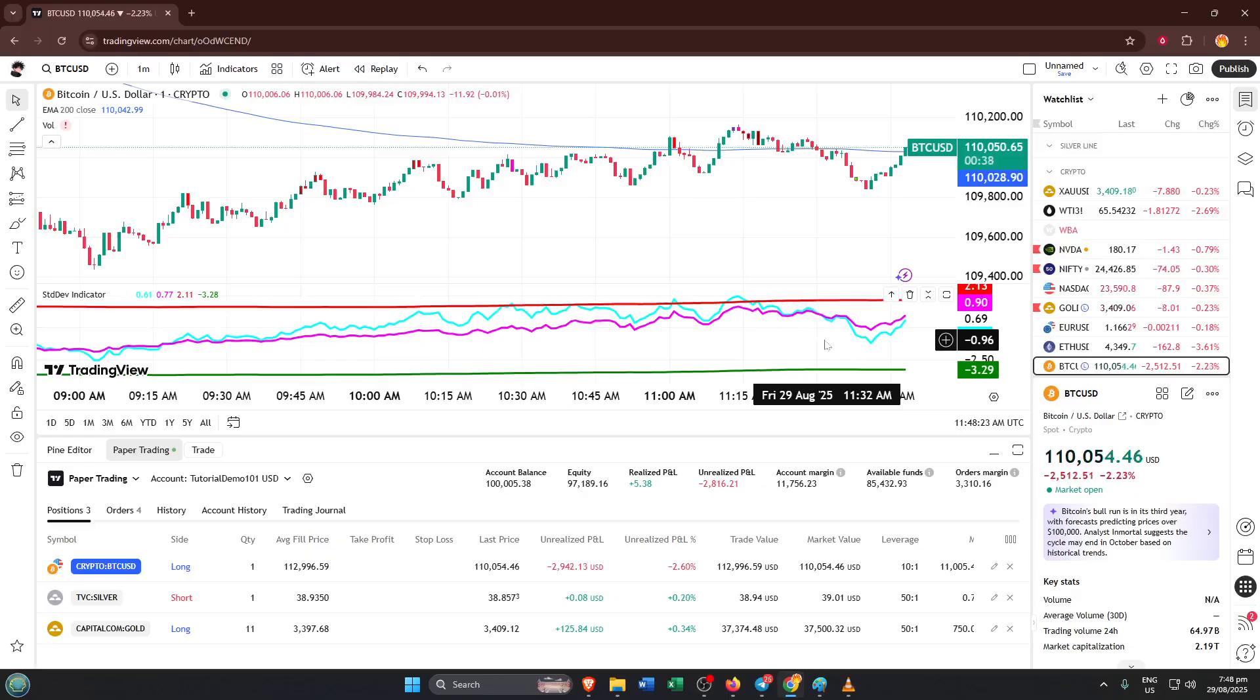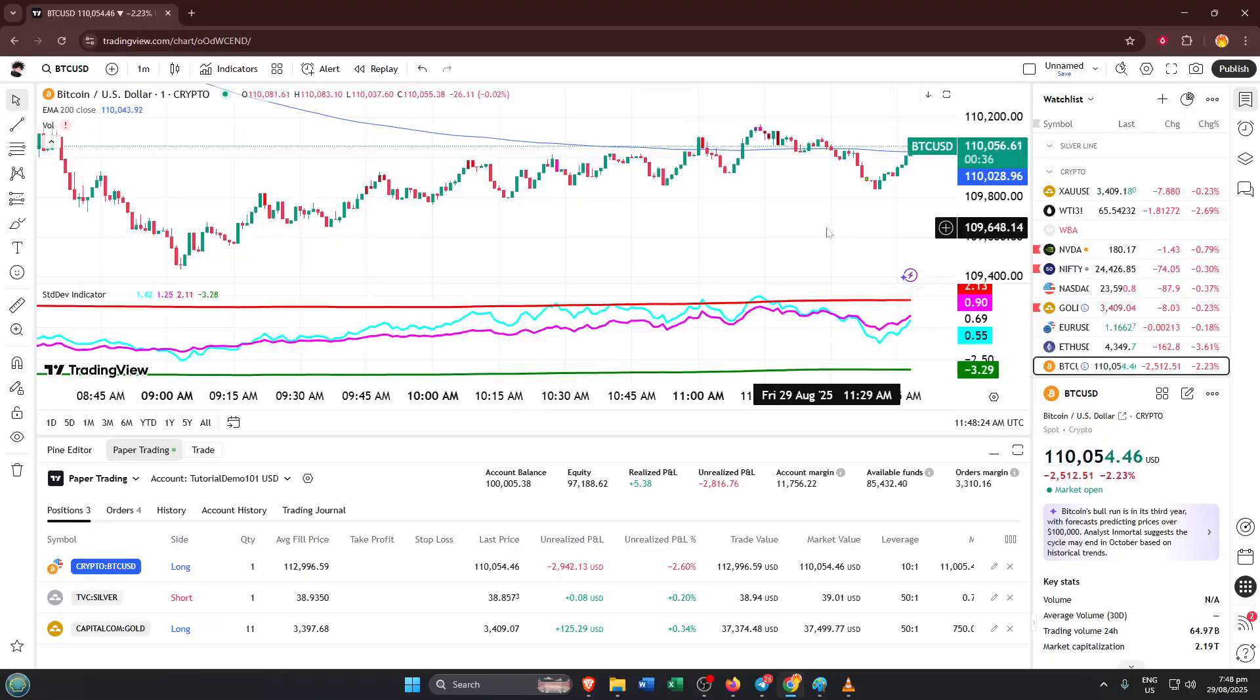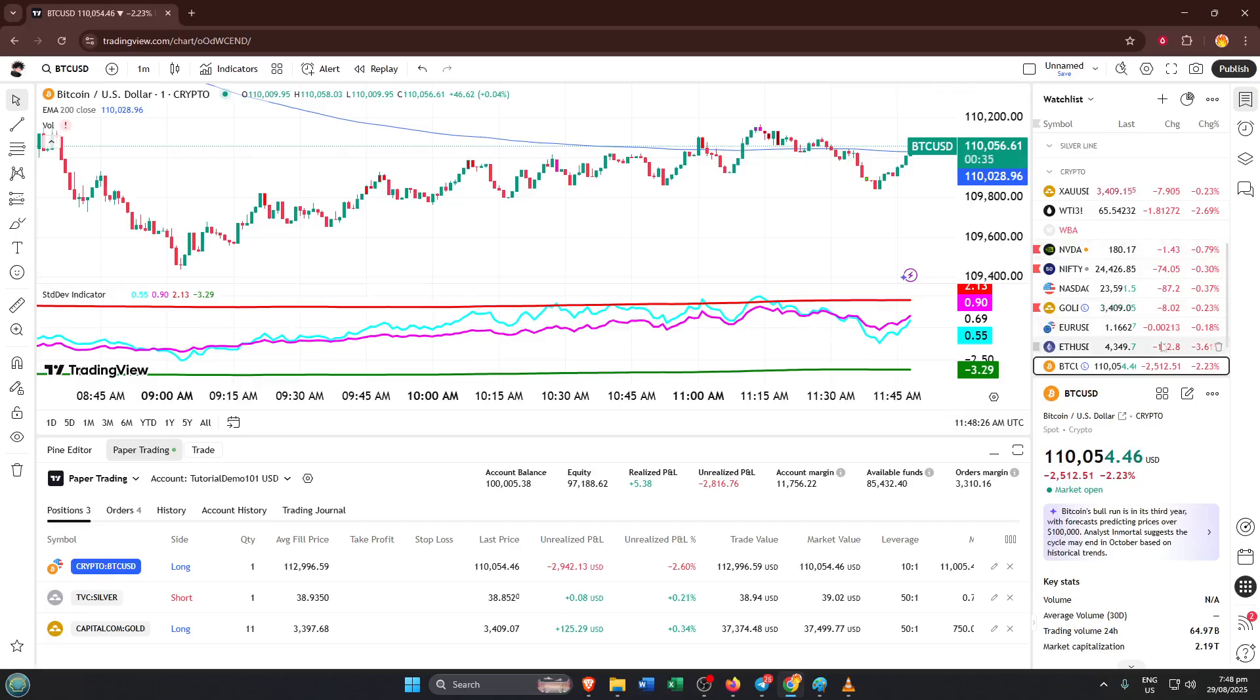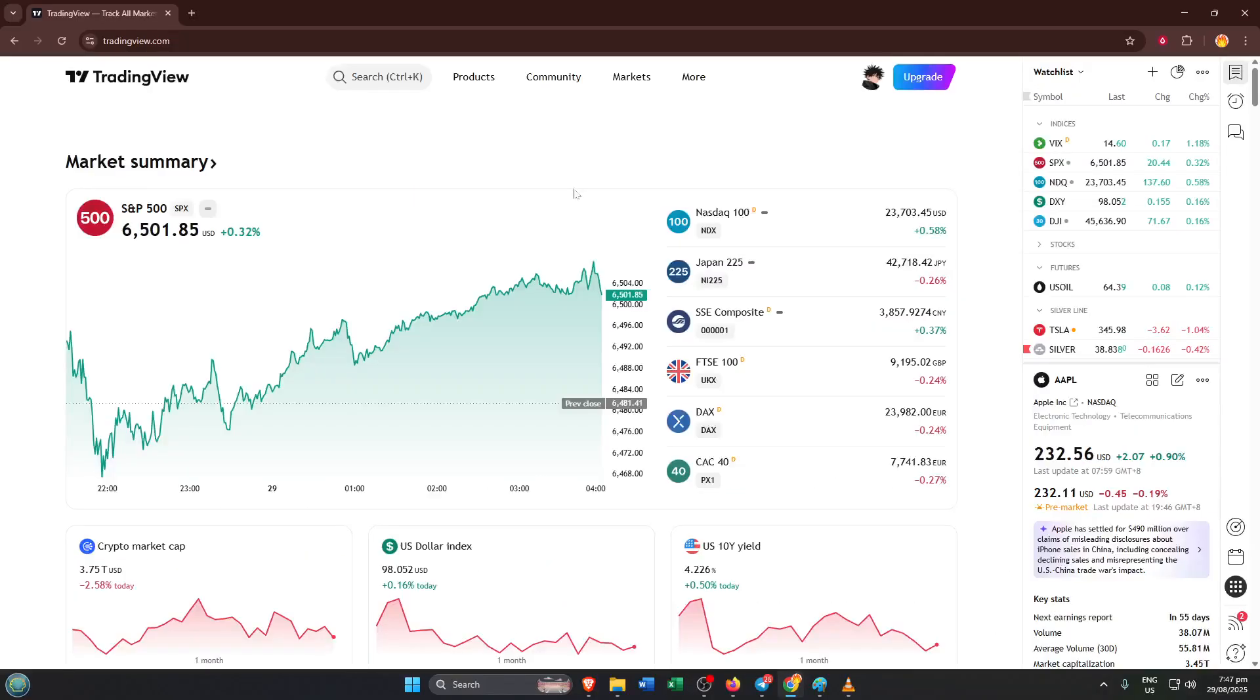Alright, I hope this walkthrough helped you get started with the standard deviation indicator on TradingView. If you found this tutorial useful, please give the video a thumbs up and if you have any questions at all, drop them in the comments below. I always check and reply. Subscribe if you want more trading tips and step-by-step guides. Thanks for watching and I'll see you in the next one.